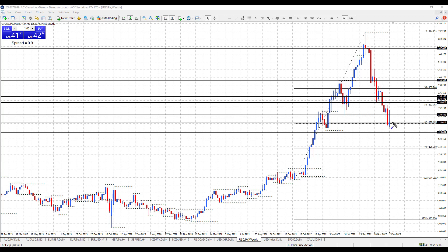Can we start to move back above 130.40? We got above there yesterday but then got rejected back down. Can we start to reclaim that ground?